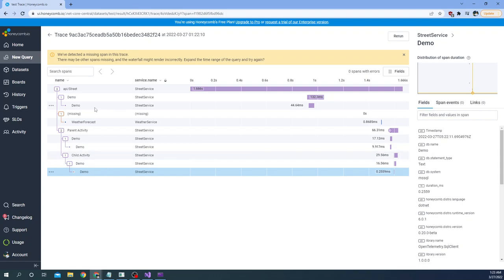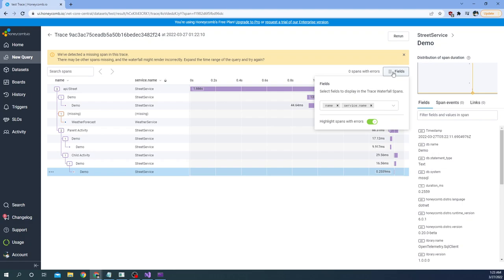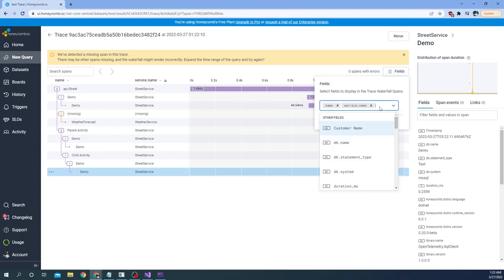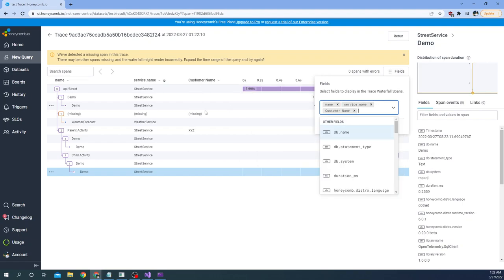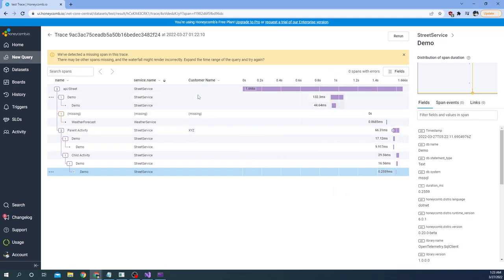The other thing we can do is in the fields, we can add tags. The tag was 'customer name', so we can just search for that tag name and it will show up. You can see the customer name tag is showing 'XYZ'. So we can add tags and they will show up in Honeycomb — that is another cool visualization feature.